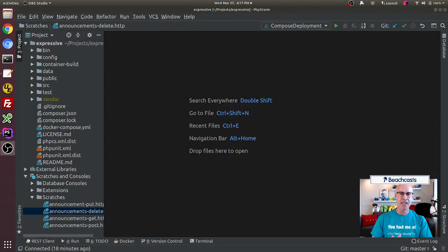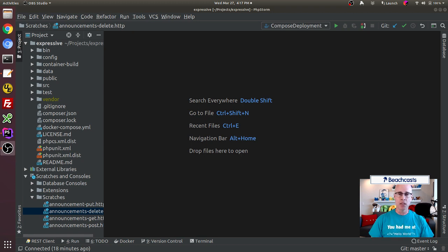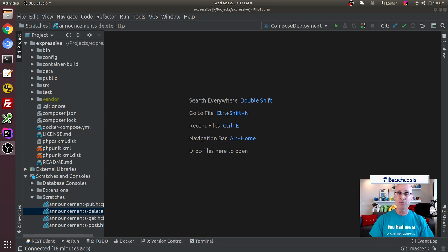Today we're going to be creating a Delete Middleware. Now, I have to say some things ahead of time. First off, what we're going to do today is very, very dangerous for your application. I'm not going to be creating a lot of security around the Delete functionality — just the functionality itself. There's not going to be any validation, there's not going to be any security. Please do not create this script and put it on the internet — somebody will find it and delete your data.